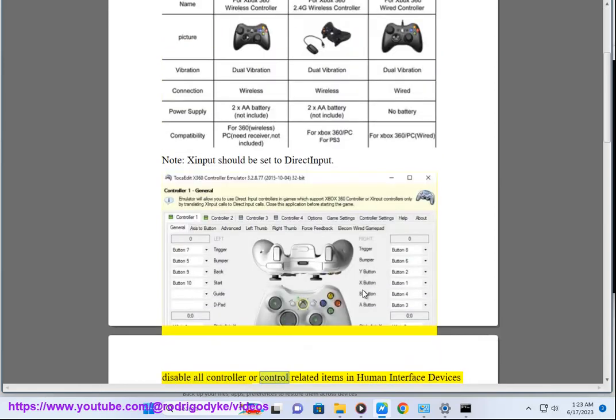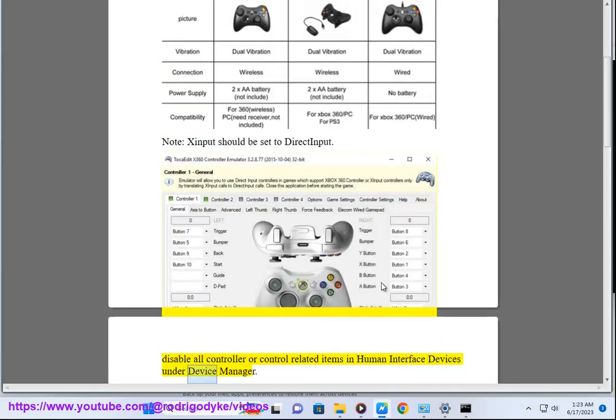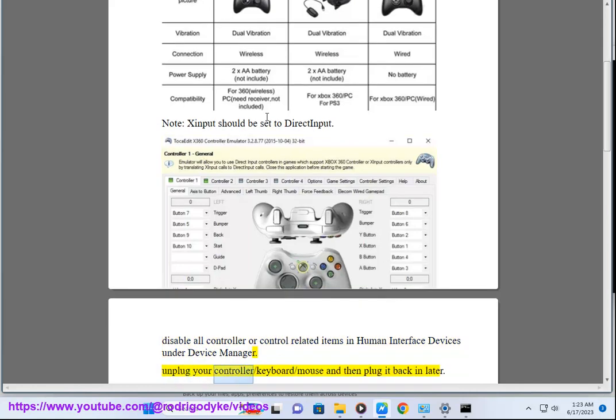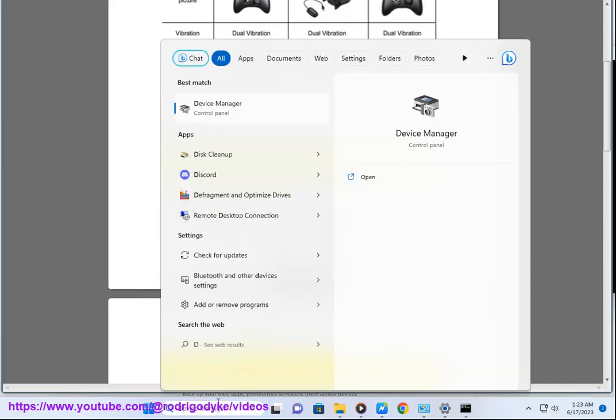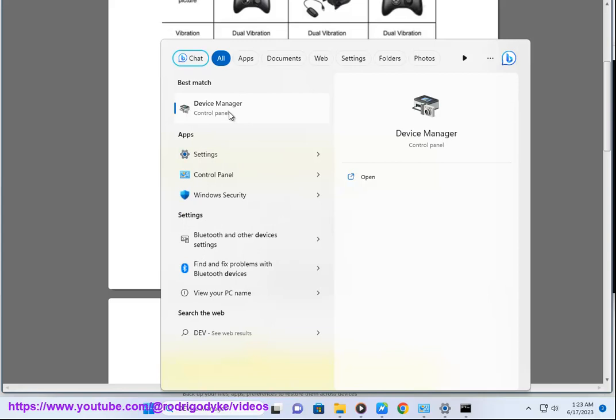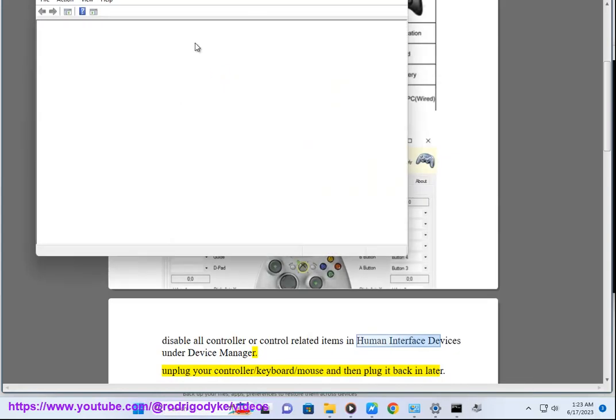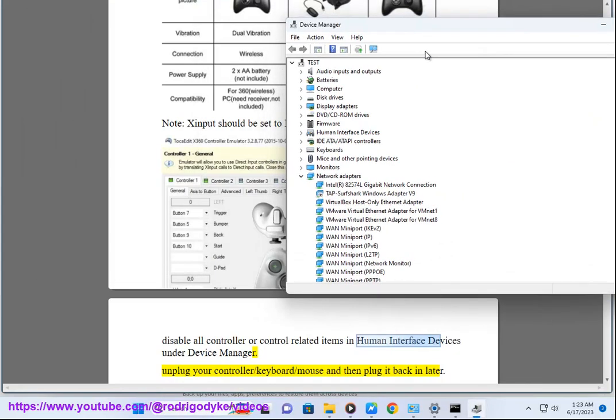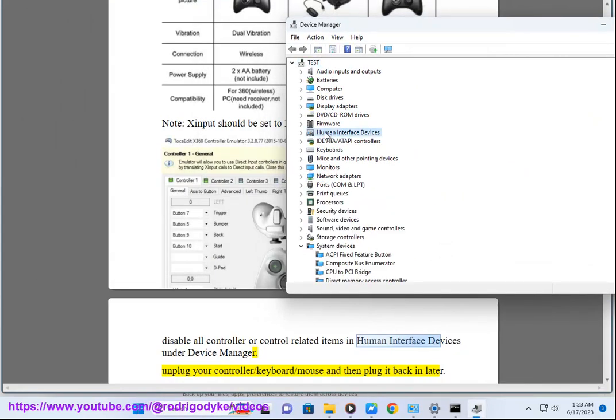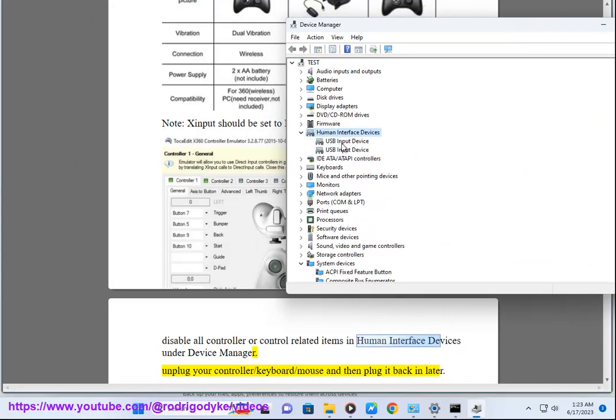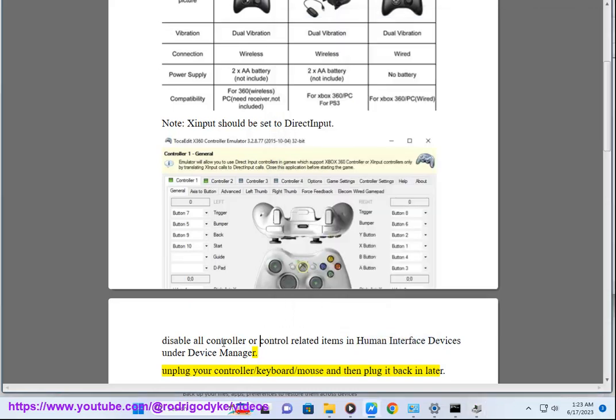Disable all controller or control related items in Human Interface Devices under Device Manager. Unplug your controller, keyboard, or mouse and then plug it back in later.